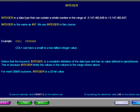We use Integer in this presentation. Notice that the keyword Integer is a complete definition of the data type and has no value defined in parentheses. This is because Integer limits the value in the column to the range shown here.